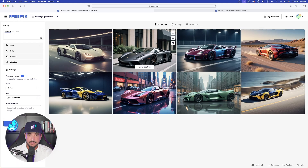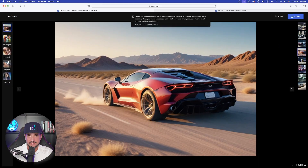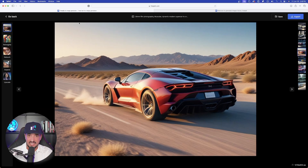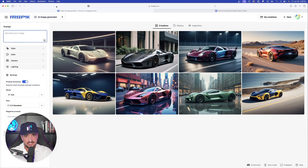For example, if I select this supercar image, up here at the top is the completely full enhanced prompt I actually used. I can copy it and use it over and over again. What happens if I select this 'prompt in the desert'? Same thing — the prompt is similar but completely different because the landscape is now changed to a desert landscape. I can do this over and over again. That was the last thing on FreePick's image generator.